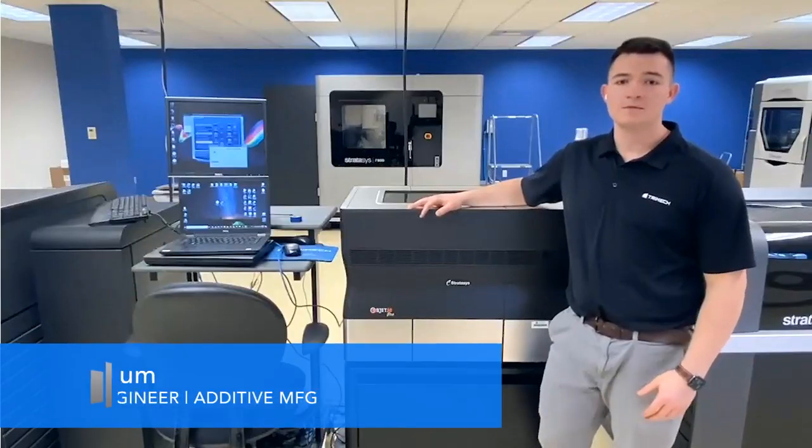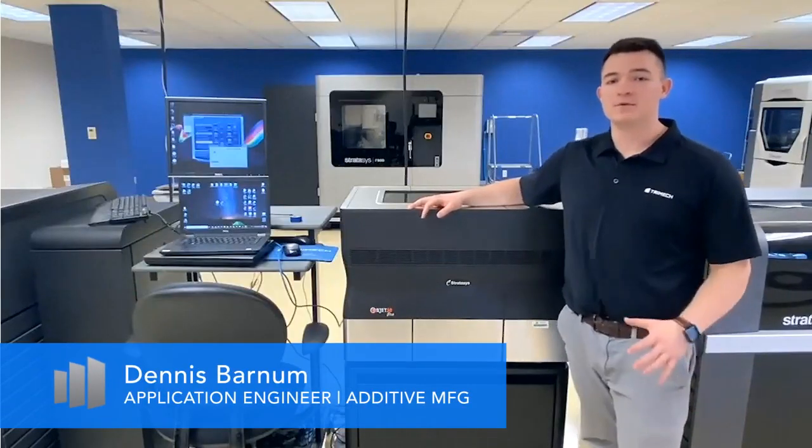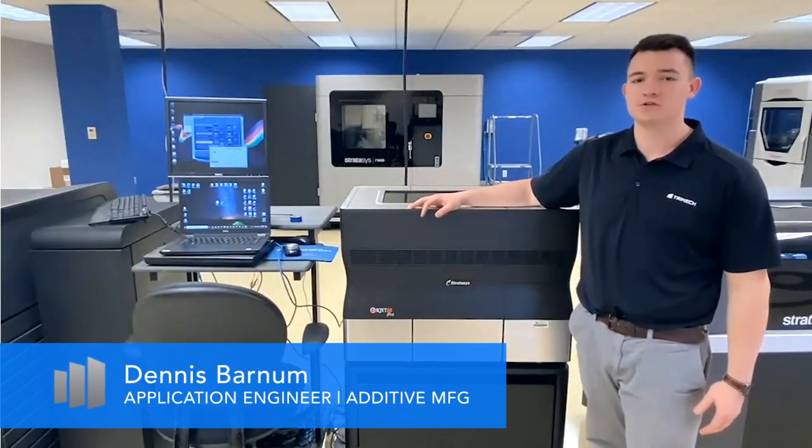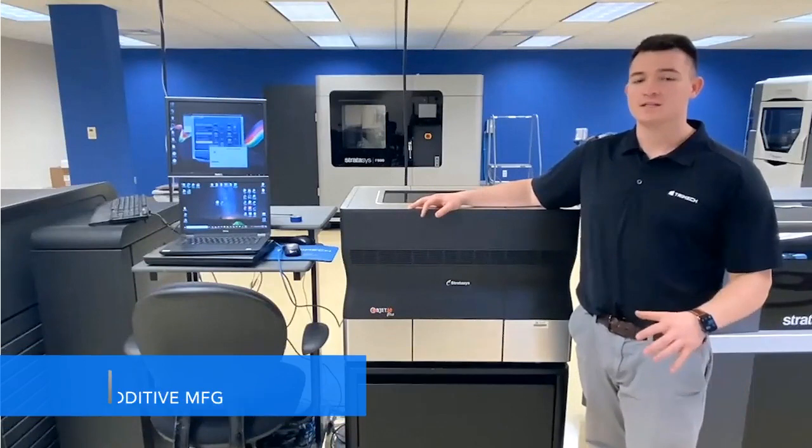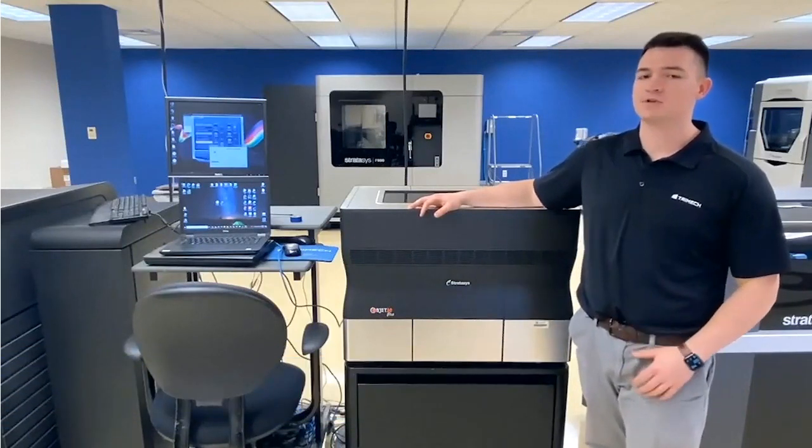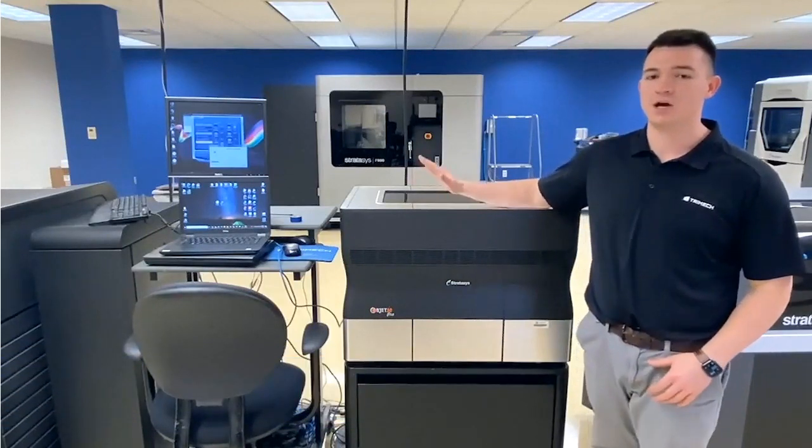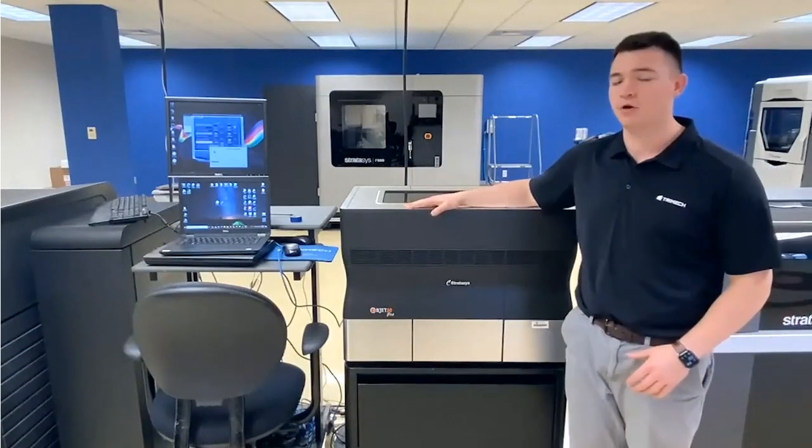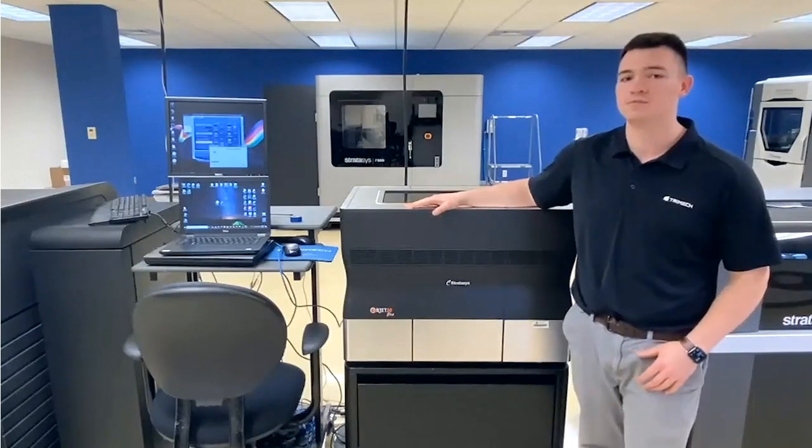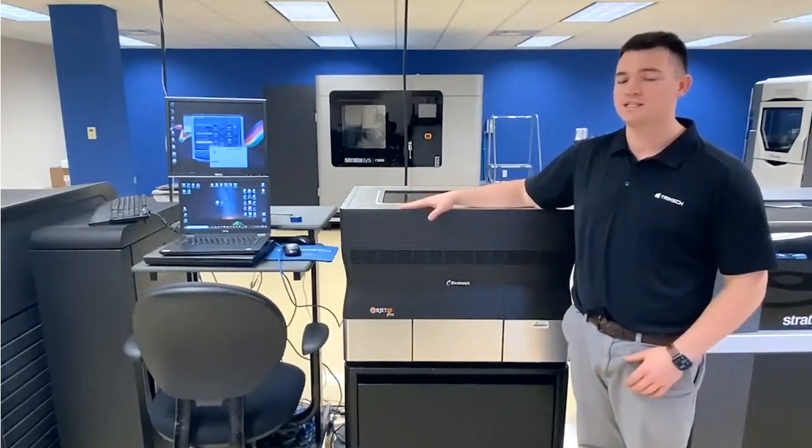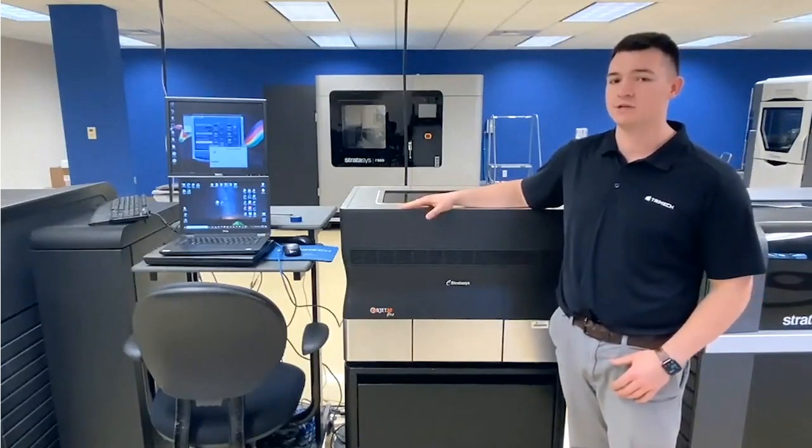Hi, my name is Dennis Barnum, and I'm a 3D printing application engineer here at Trimech. Today I want to take you through the step-by-step instructions on how to upgrade your Objet 30 V3 Pro or Prime to be able to use GrabCAD print instead of Objet Studios.